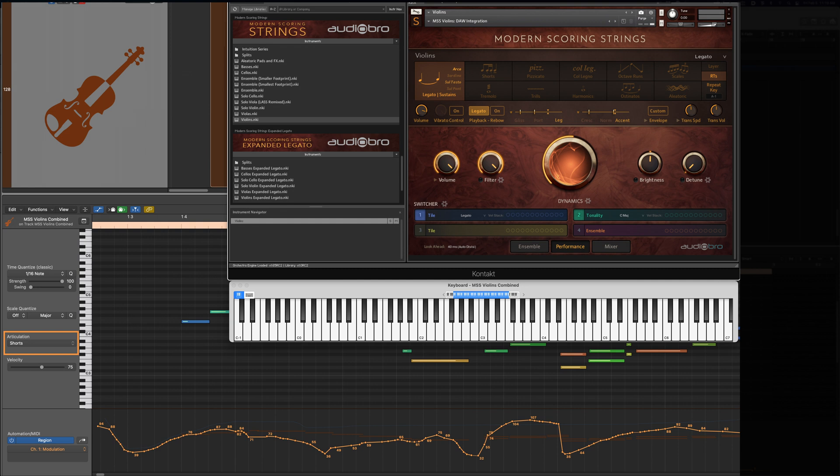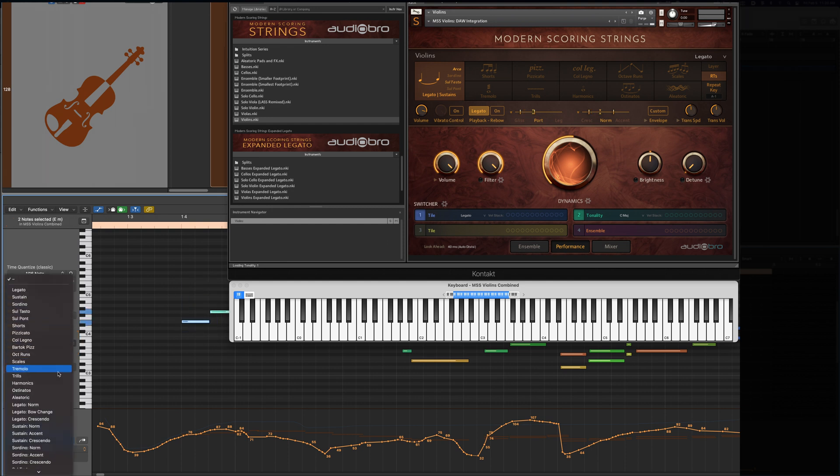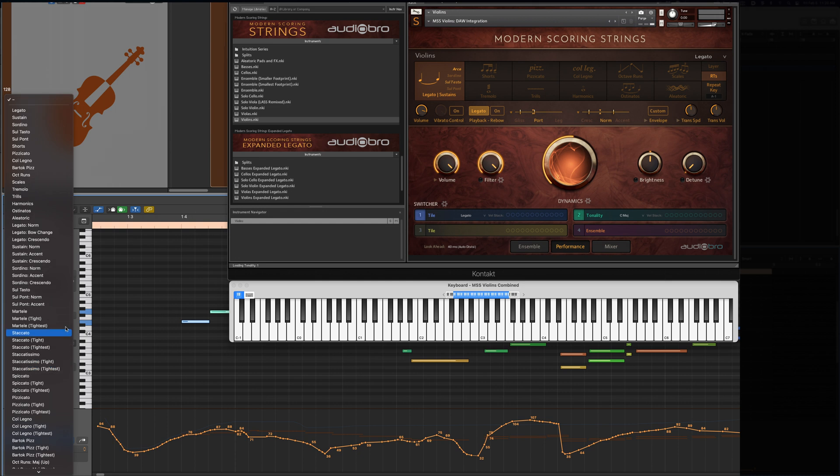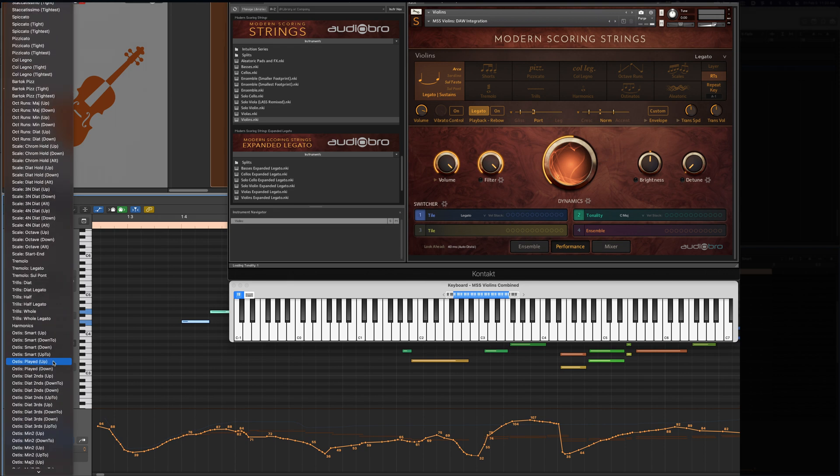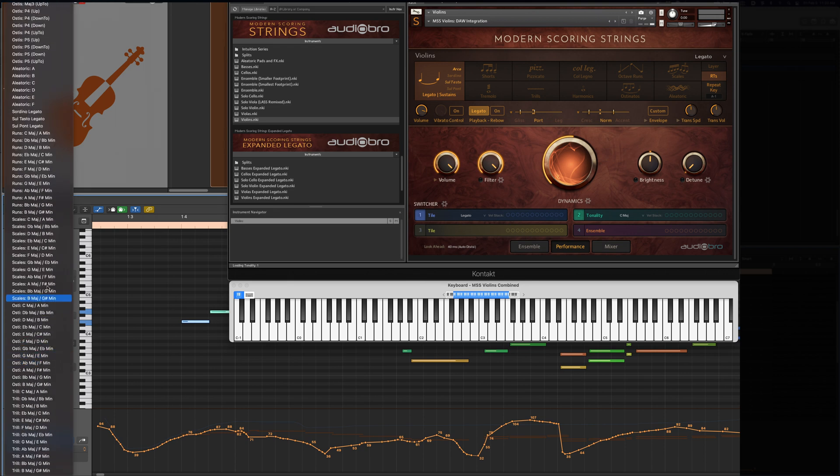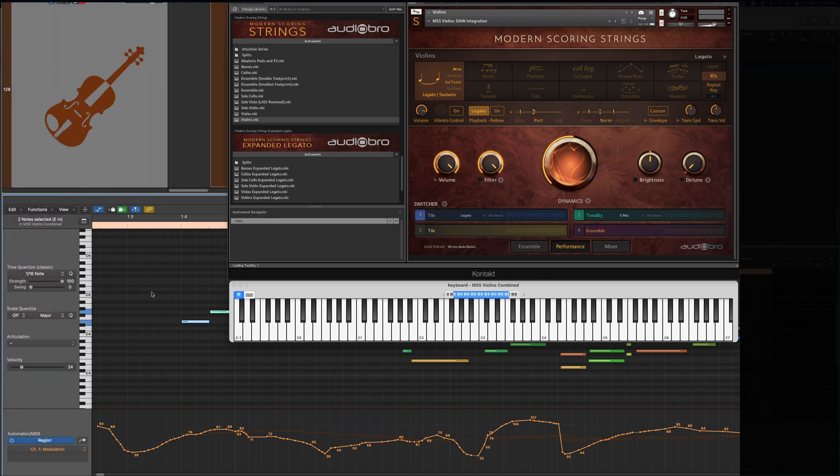You can now key switch to any of the main articulations using pre-assigned key switches. But look here in the piano roll how I can also now assign detailed articulations to any sequenced notes. A quick bow change legato, a tighter variety of staccatissimo, trills in a specific key, or an ostinato that is set up to play just the way you like. All of that can be accessed in a click without ever leaving your music or touching a CC.